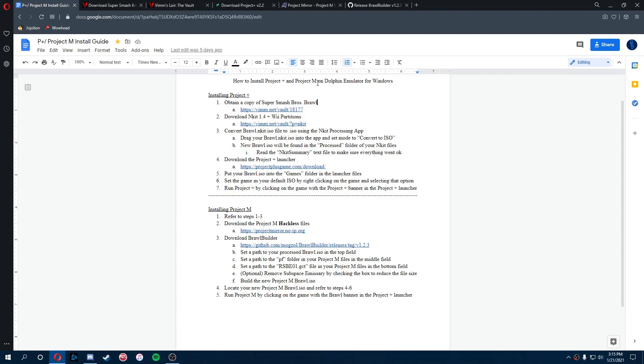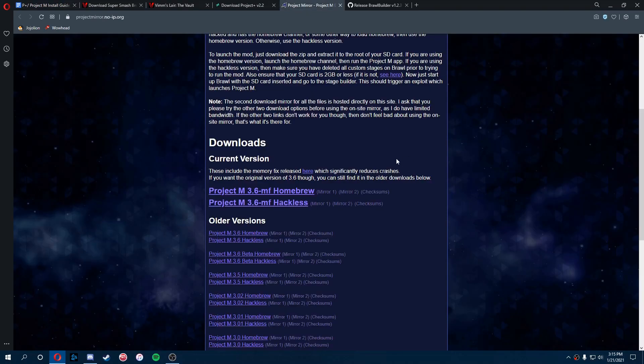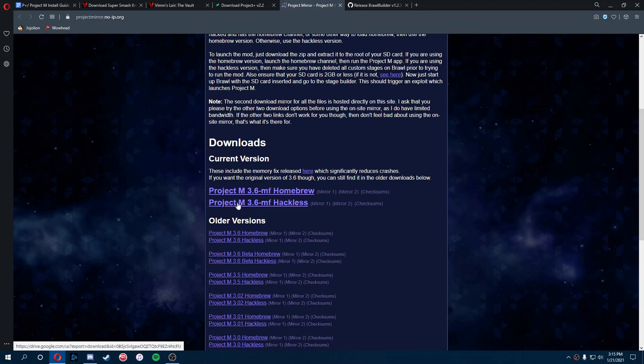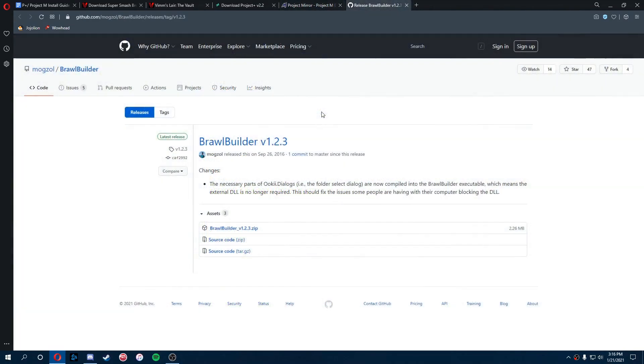Then the next step is getting the actual Project Plus files to mod your Brawl ISO. So we're going to go to the Project M site and get the hackless files, because homebrew is for like Wii stuff, but we're doing the computer today. After we've downloaded the hackless files, we're going to download Brawl Builder.